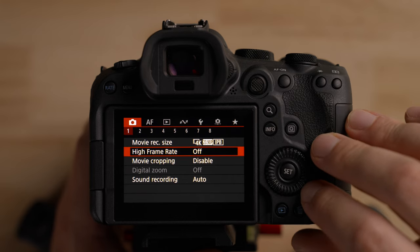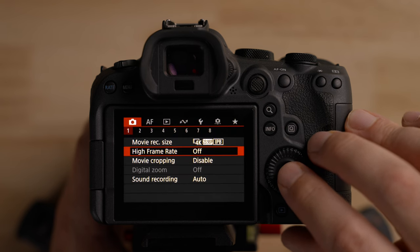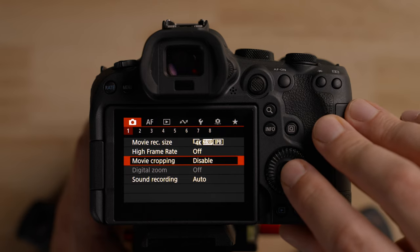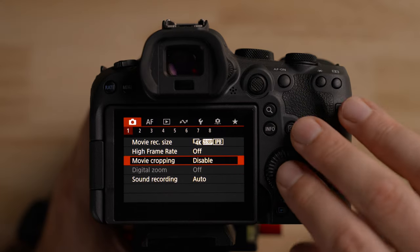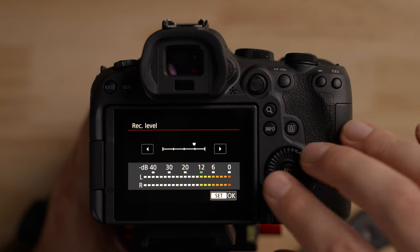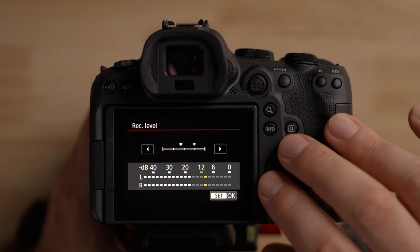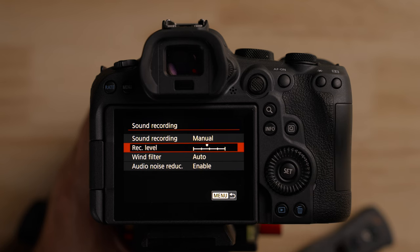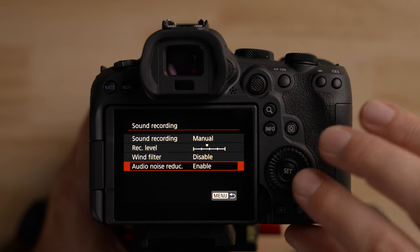The high frame rate mode, which we'll cover later, allows frame rates above 60fps. Movie cropping mode enables a 1.6× APS-C crop, which I use quite often. For sound recording, I change this from auto to manual — I don't trust the auto levels. Once you hook up your microphone, aim for around -12 with peaks around -6 or so; make sure you don't clip it. I disable the wind filter and audio noise reduction — I don't want the camera doing any audio processing on its own. We can do that in post.